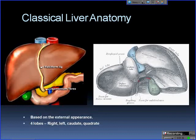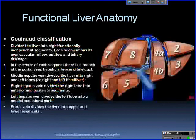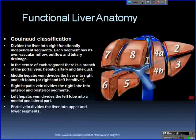Classically, liver anatomy is based on the external appearance. There are four lobes — the right and left, and the caudate and quadrate. The caudate and quadrate lobes are much smaller and are best seen on the inferior surface of the liver. But in radiology and surgery, we deal more with functional liver anatomy, which makes more sense.